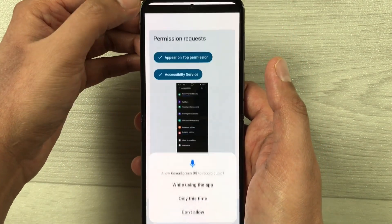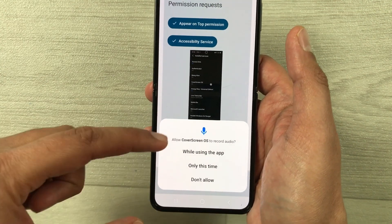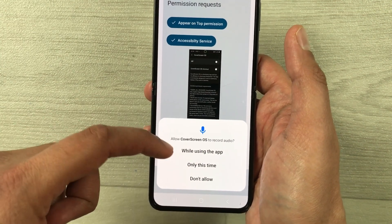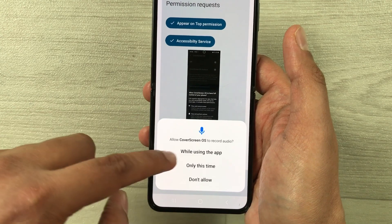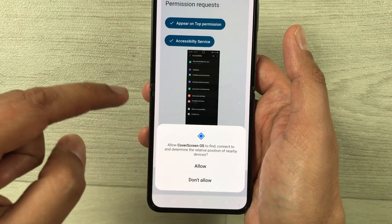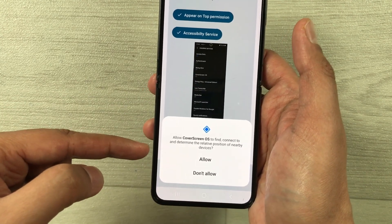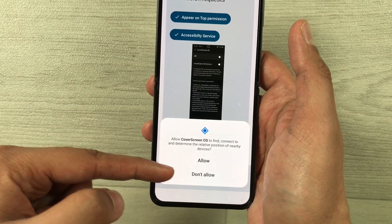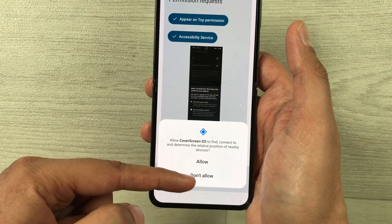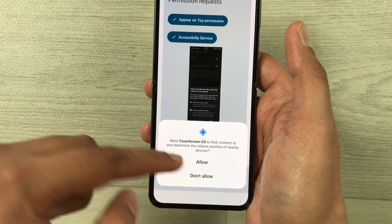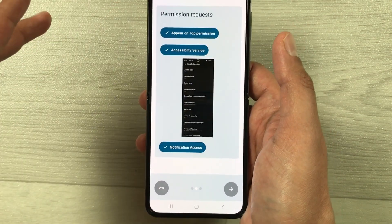It will then ask you to allow Cover Screen OS to record audio — you can select While Using the App. Then it will ask you to allow Cover Screen OS to find, connect, and determine the relative position of nearby devices — just allow it. Everything is done.